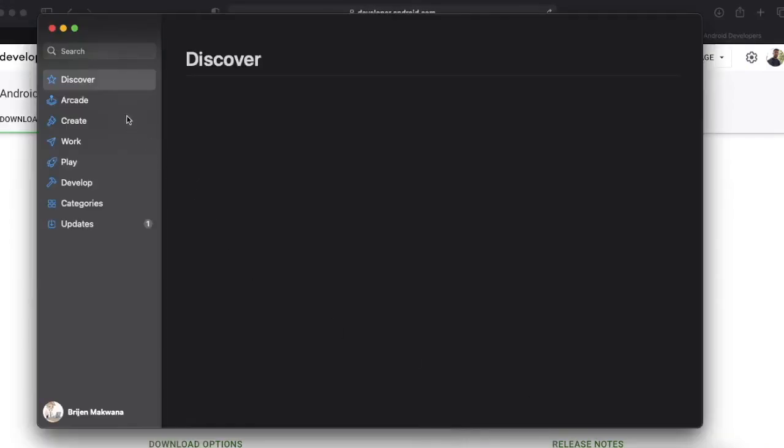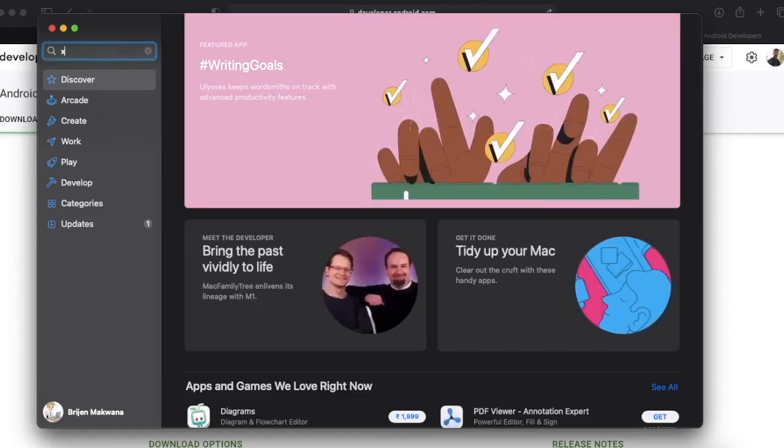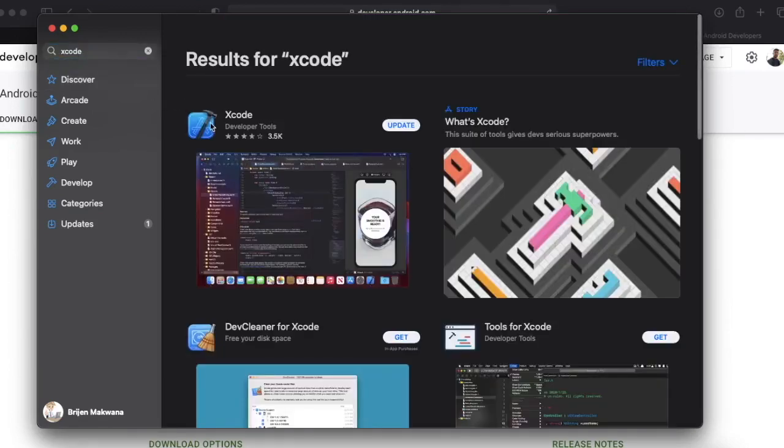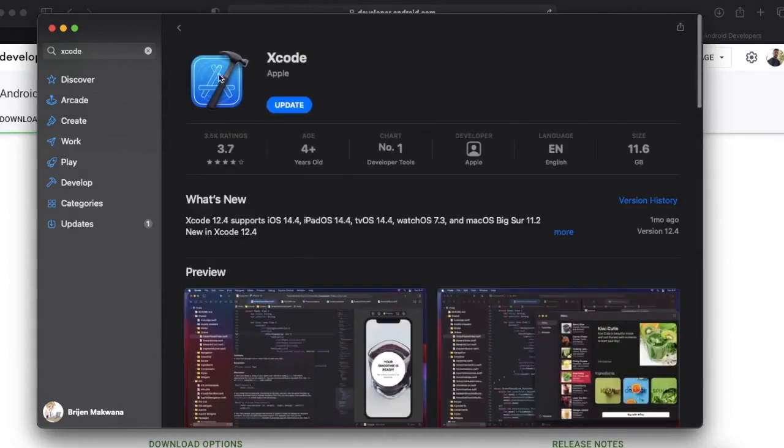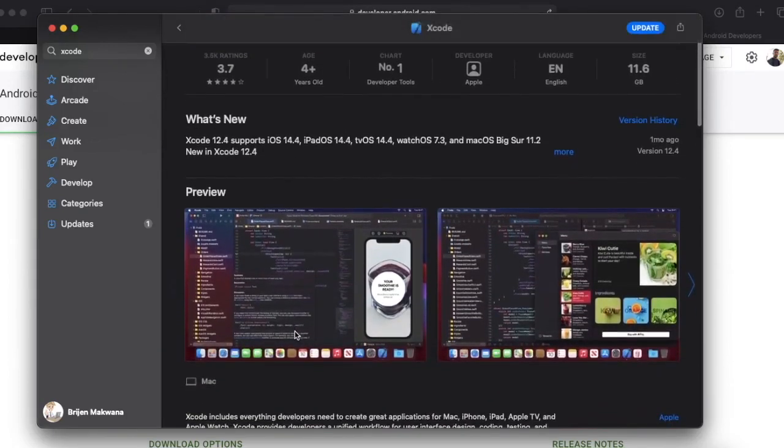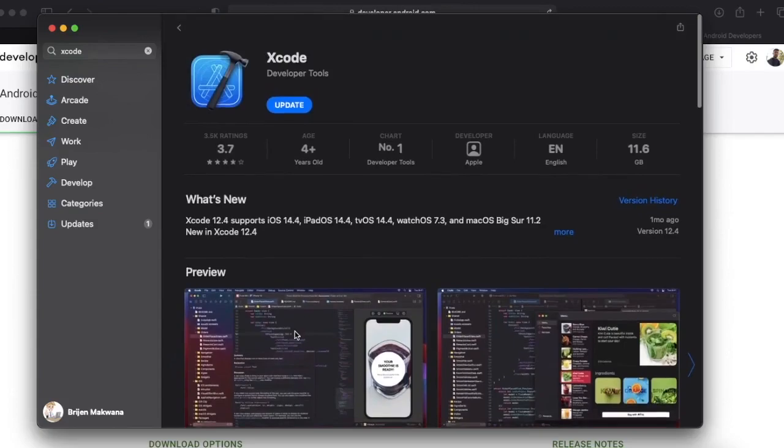If you are using a Mac machine then you can also download Xcode. For that you need to open App Store, search for Xcode, and then you can install it. If you are using Mac machine then you can test or preview your app on iOS simulator also. Xcode is only available on Mac, it's not available for Windows.